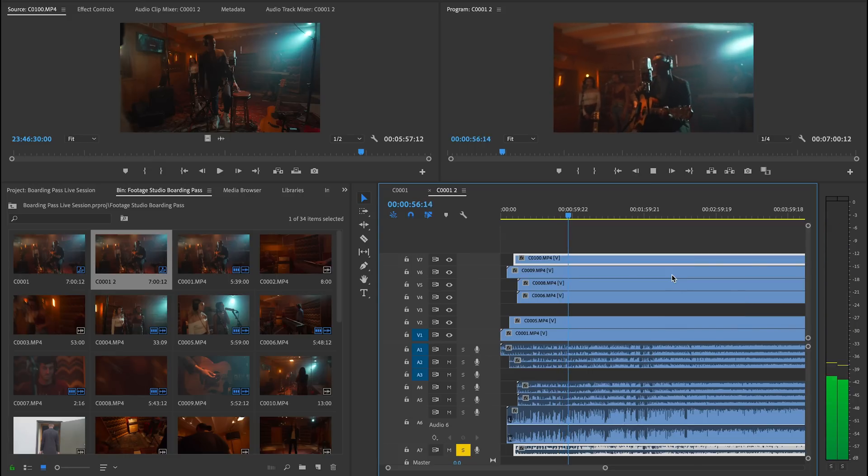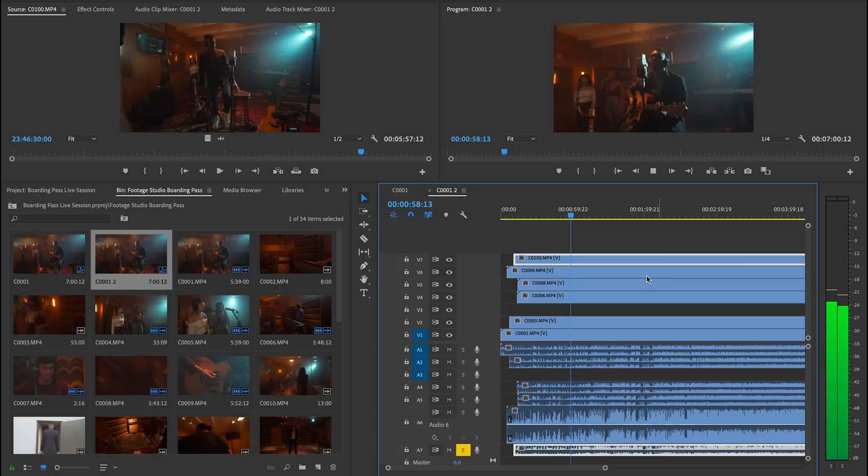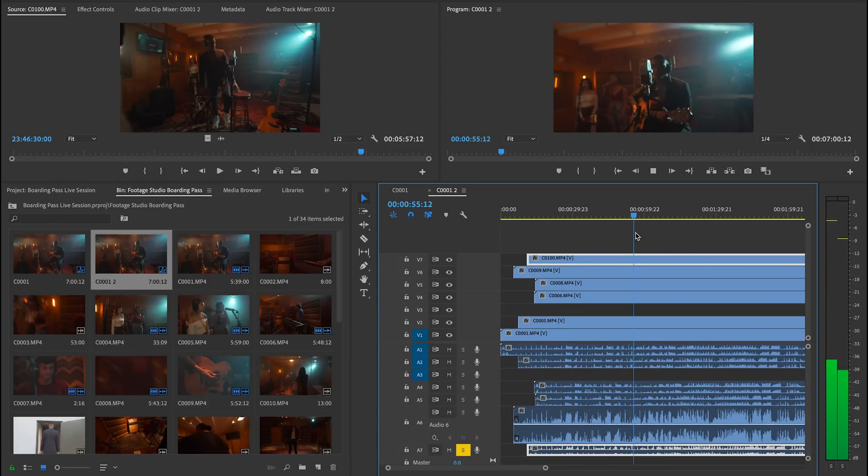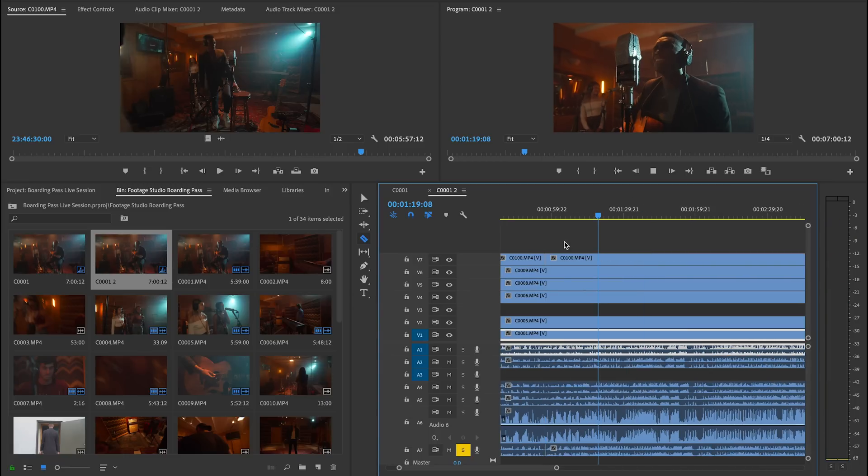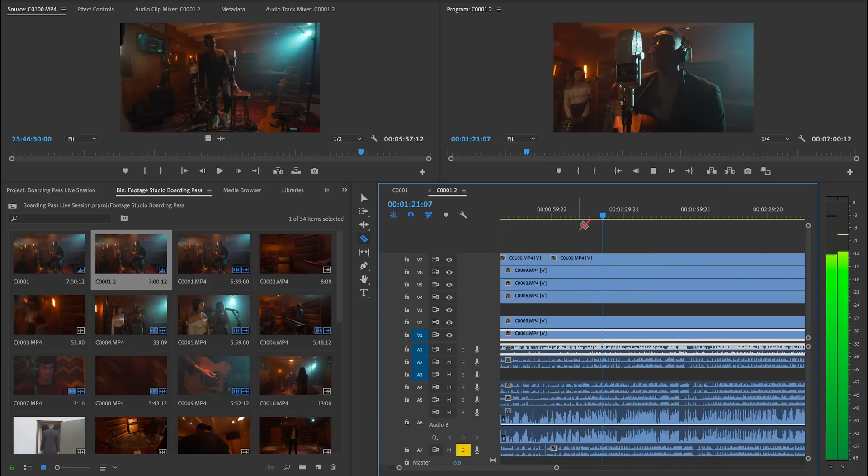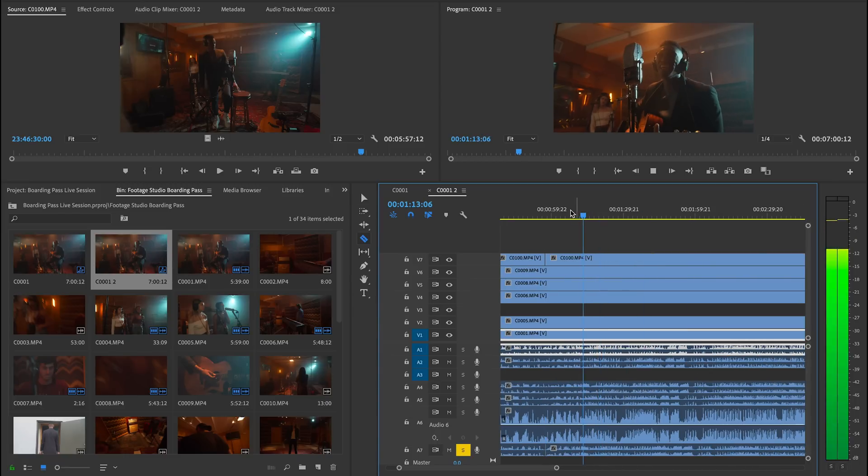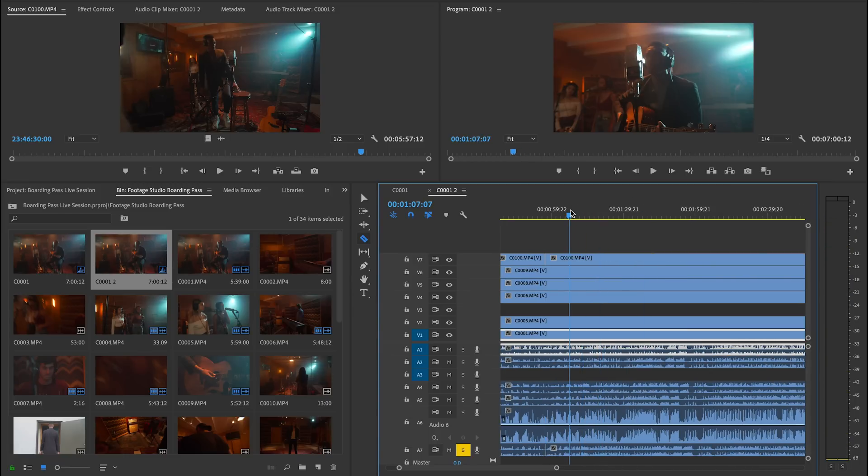So these are all things that I'm kind of looking out for. And for example, here, I see that the camera has a nice move, but it kind of goes out of focus. So I'm not going to use anything else beyond this point. So that's going to be my first cut.